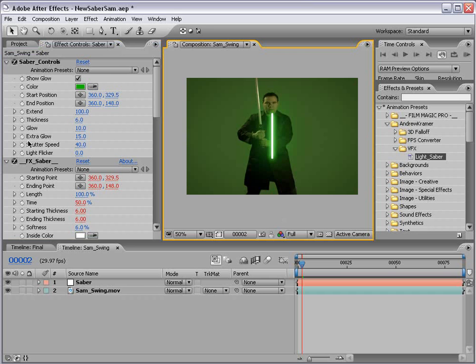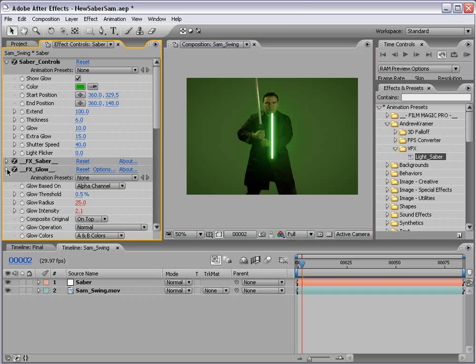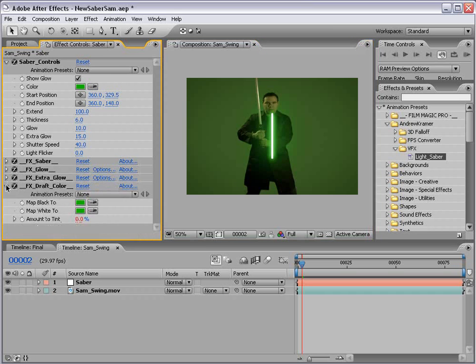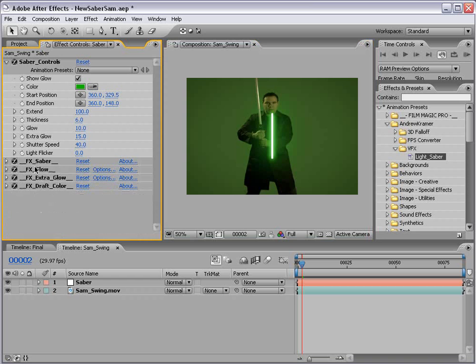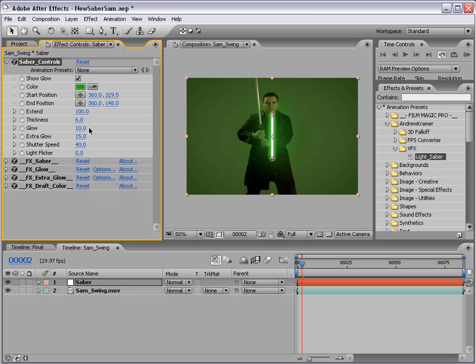Now this is an expressions-based lightsaber. So there's a lot of things going on in the background, but you only need to worry about what's in the saber controls.